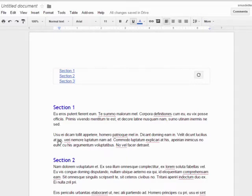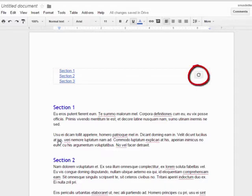If I add any more headings to my document, I can click on the Refresh button to update the table of contents.